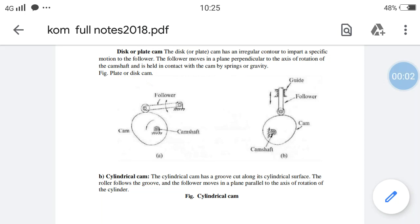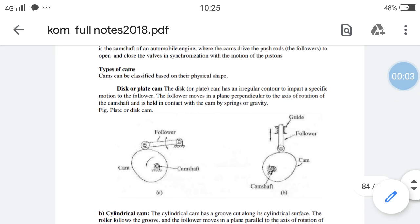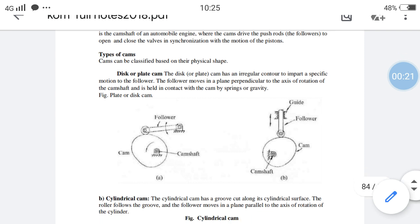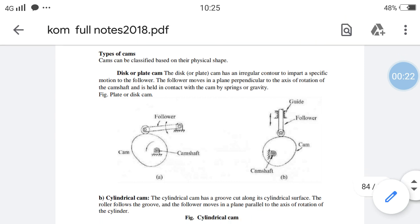Good morning students. In the last video I explained the definition of cam. Now I am going to explain the types of cams. In a cam-follower mechanism you have two main parts: one is the cam, which is fixed to the camshaft, and another is the follower, which follows the profile of the cam.